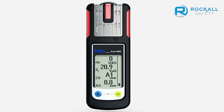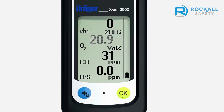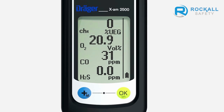The audible, visual, and vibration alarms are all activated periodically. A1 alternates in the display with the gas concentration. An A1 alarm can be acknowledged by pressing the OK key. The alarm automatically stops as soon as the concentration drops below the defined threshold.